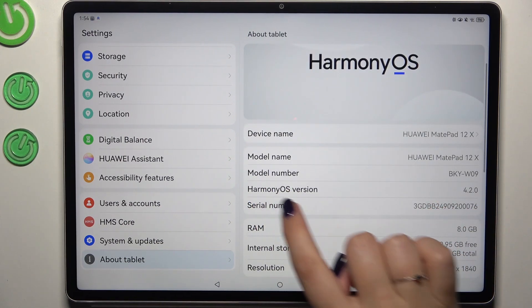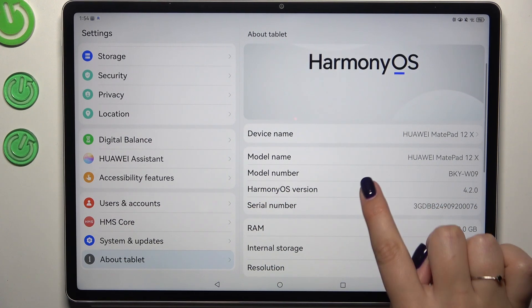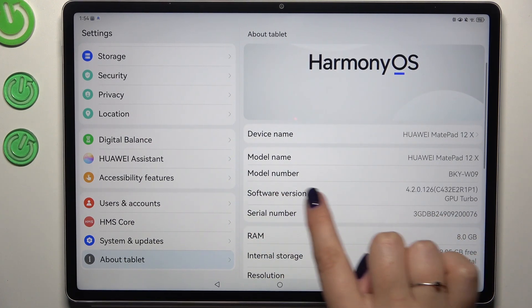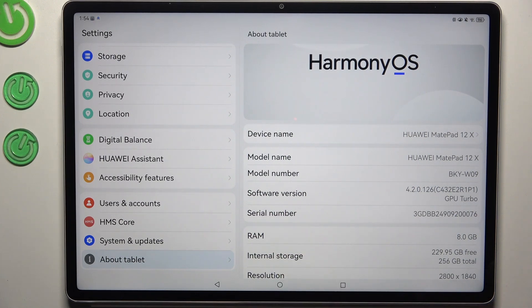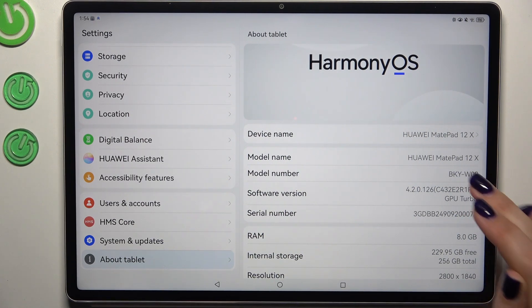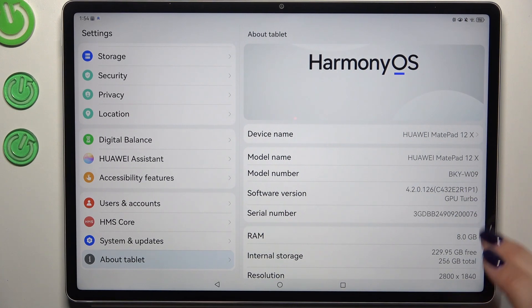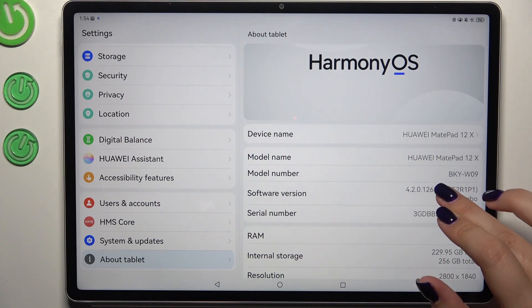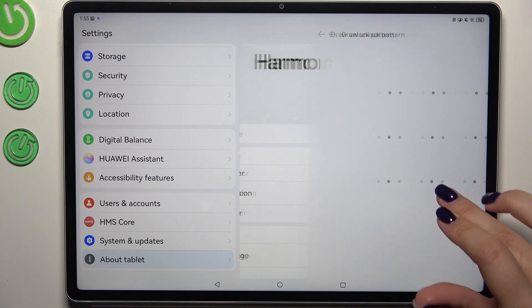Now we have to locate the HarmonyOS version. After tapping on it, you can open the software version. All we have to do is keep tapping on it until we see that we are in developer mode — something like that.